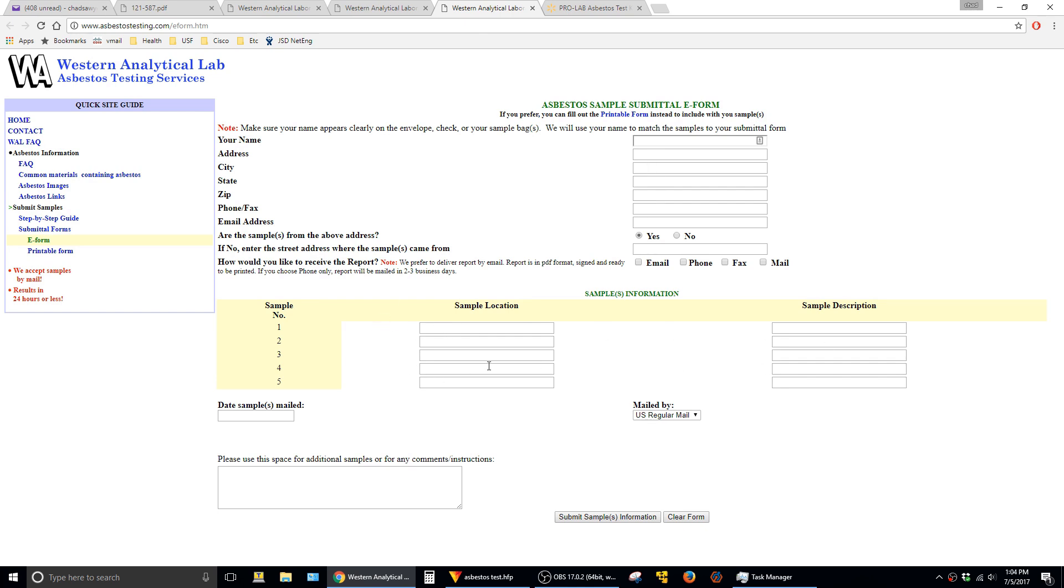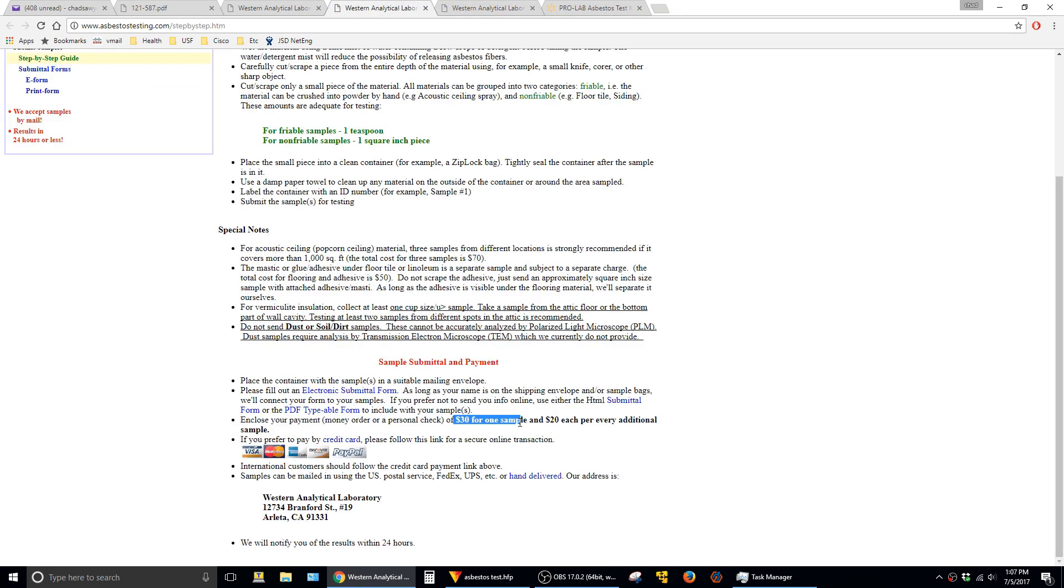One other thing to mention here is that this service is $30 for the first sample and then $20 for every additional sample, so it is a little bit cheaper than the ProLab product.